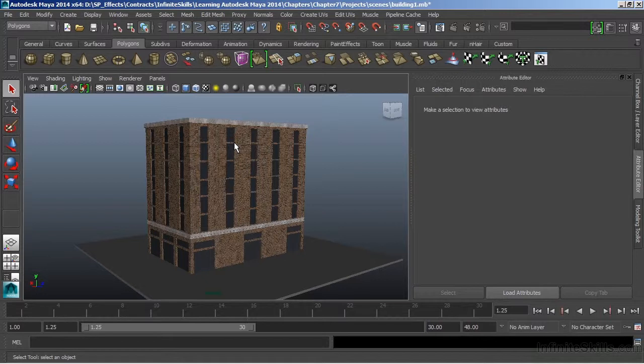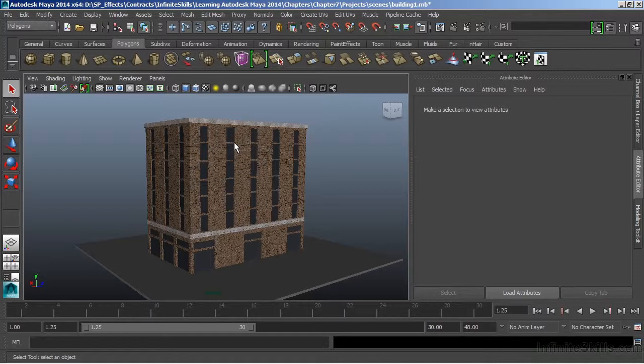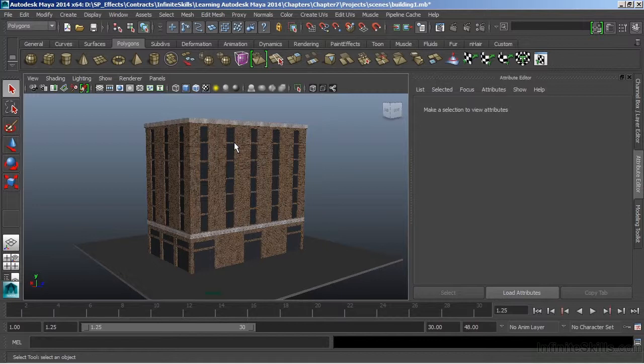Maya has several different types of renderers. We have the software renderers and hardware renderers. The software renderers include Maya software, which is the native rendering package that Maya comes with, and then we have the third-party renderer MentalRay. MentalRay is a more advanced renderer than Maya software, and therefore we can get a lot more precision and detail using the MentalRay renderer.